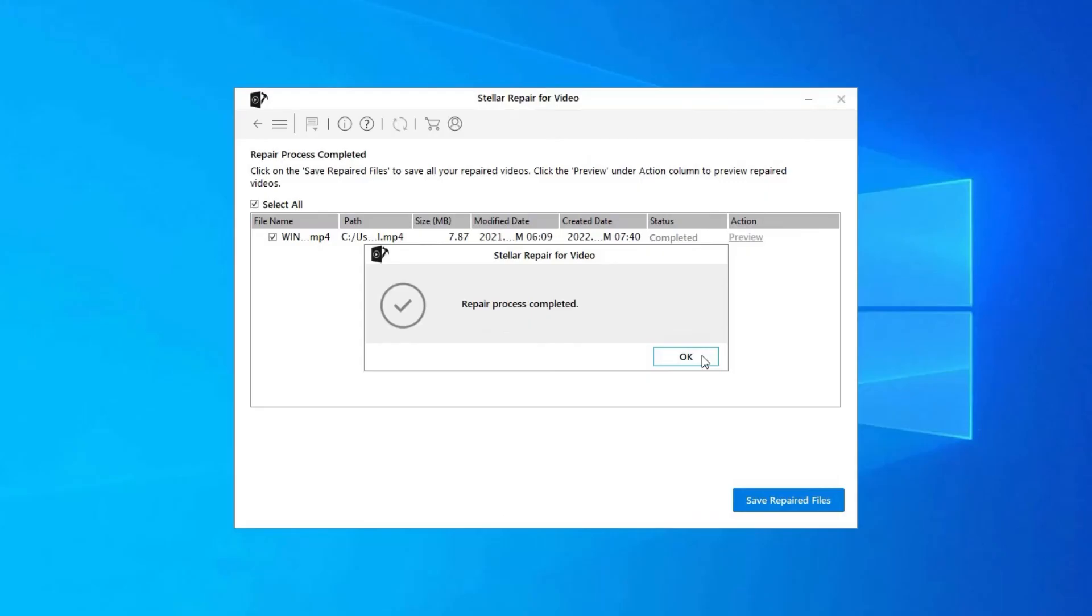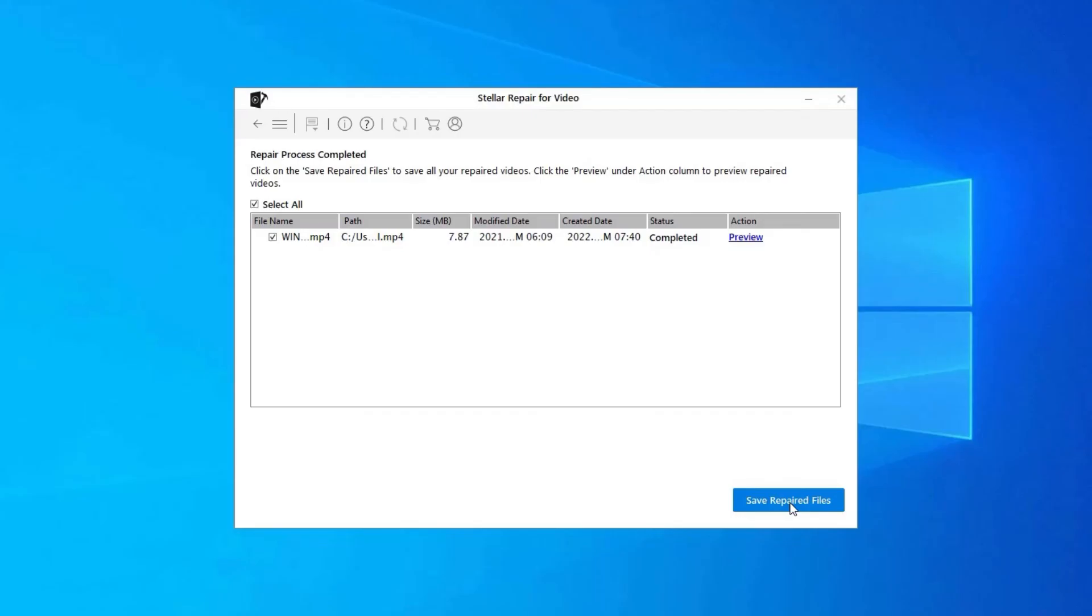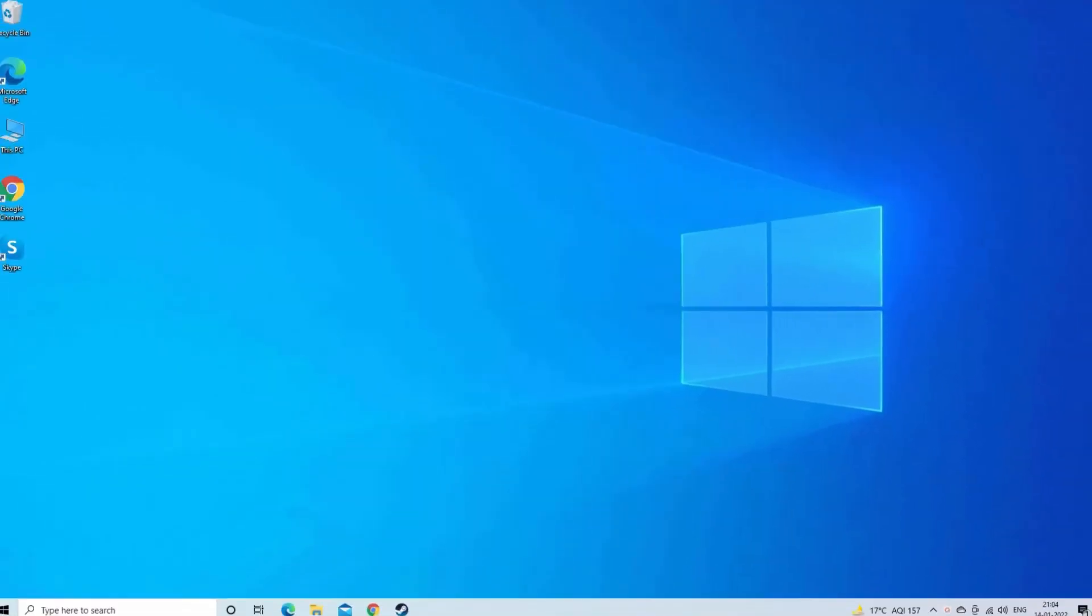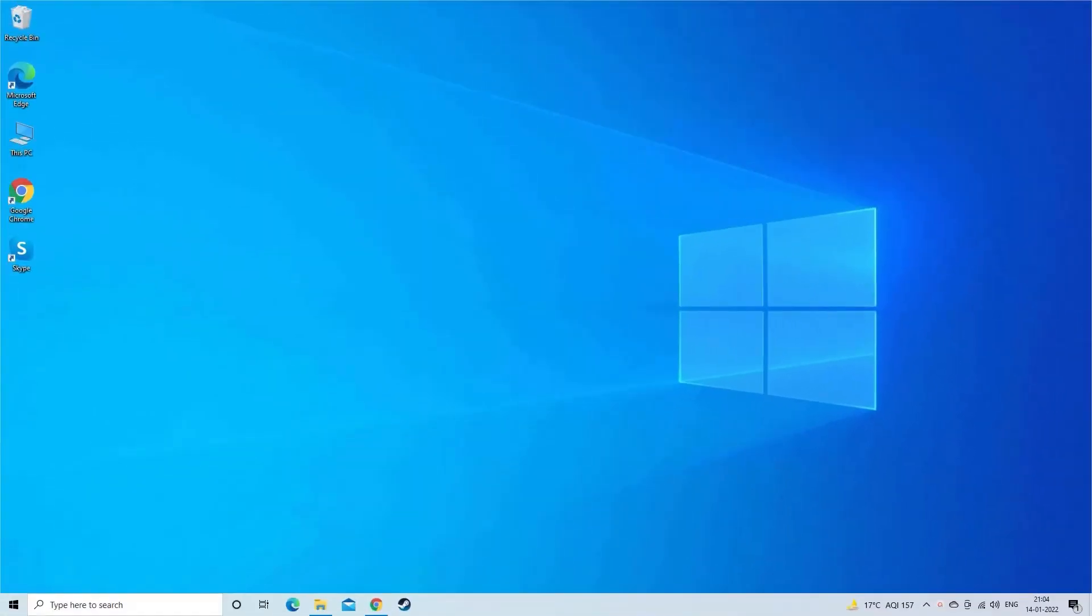Step 3. You can click on Preview, in order to preview the repaired video file within the software. And click on Save Repaired Files button to save the repaired videos at desired location. Find its download and user guide links in the below description box.